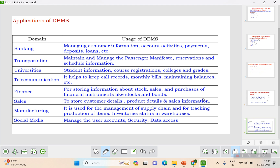In finance, DBMS stores information about stocks, sales, financial instruments like stocks and bonds, and future projections. In sales, it stores customer details, product details, and sale information. In manufacturing, the supply chain and production tracking need DBMS. Social media is a major area requiring DBMS to manage user accounts, security, and data access. Essentially, all modern applications need DBMS.